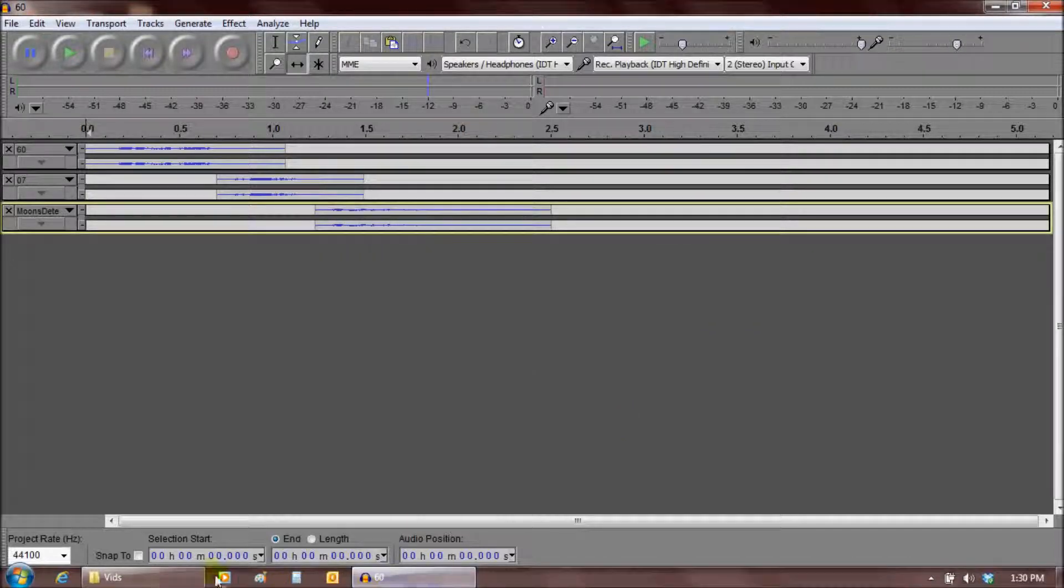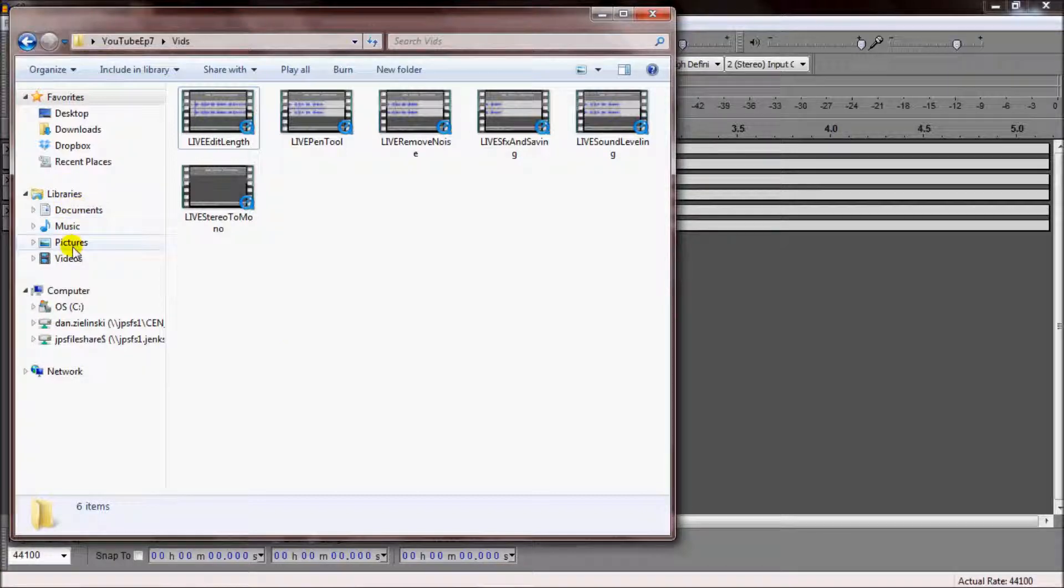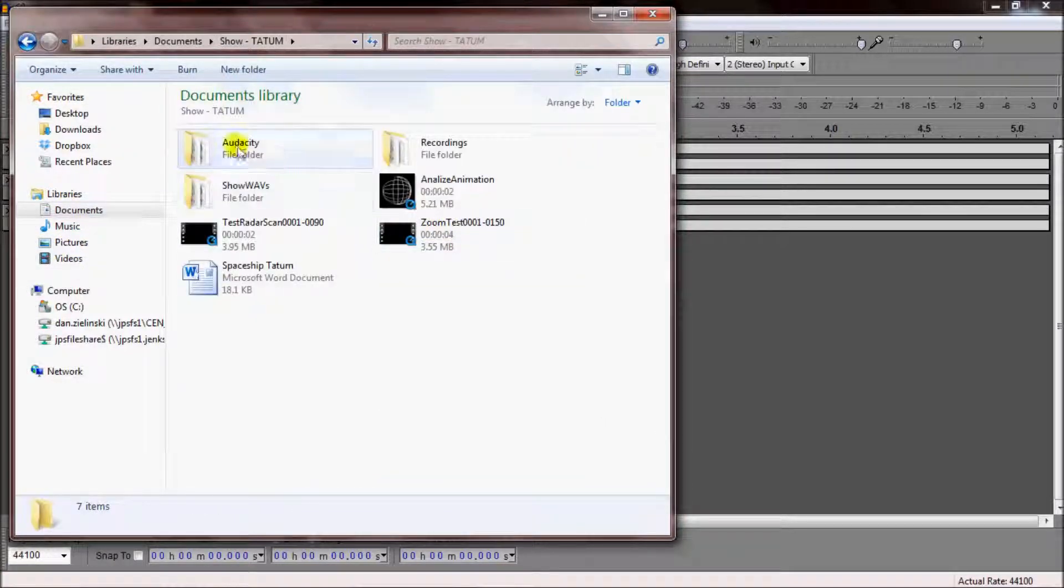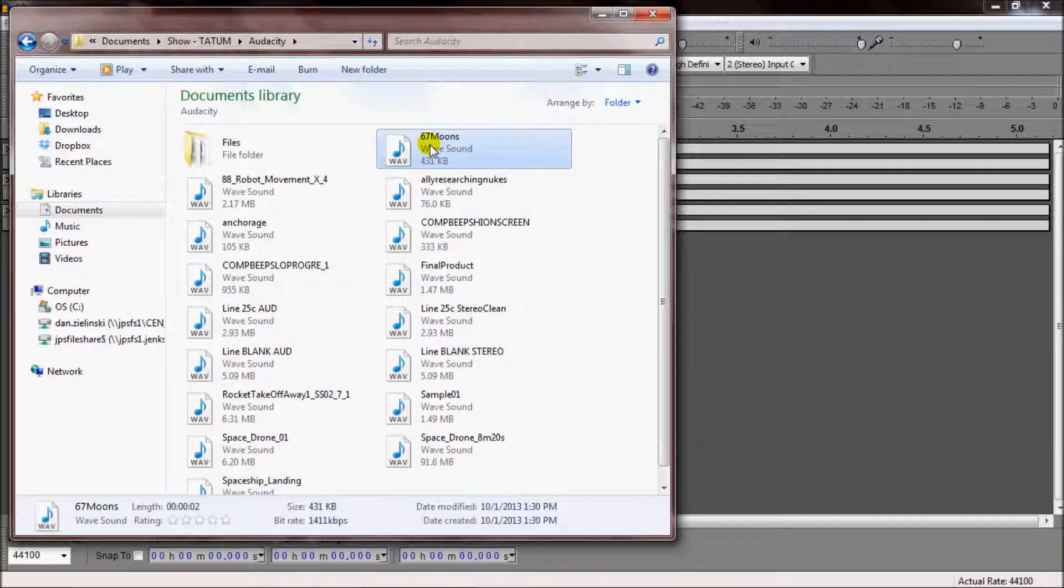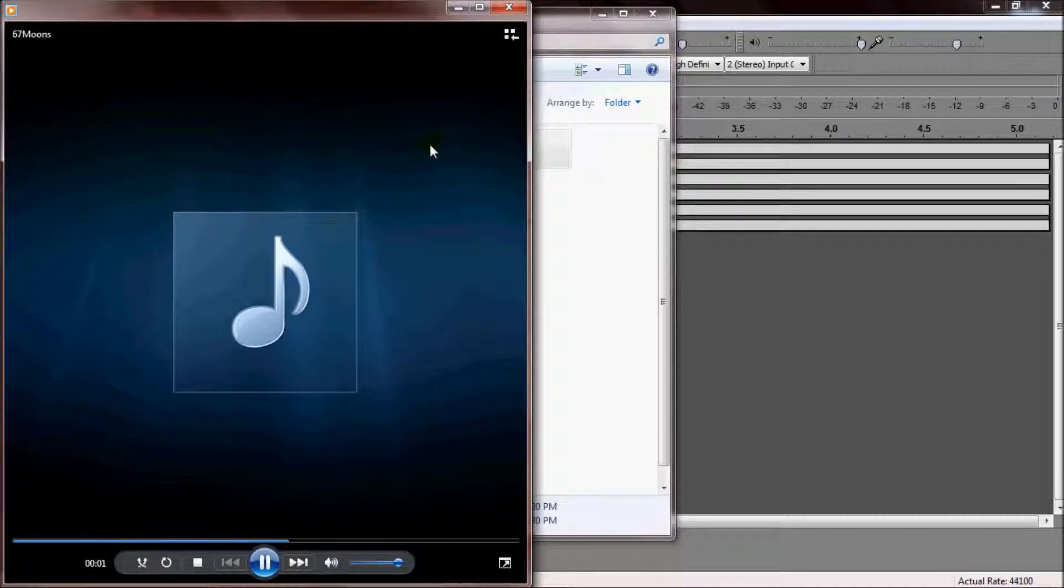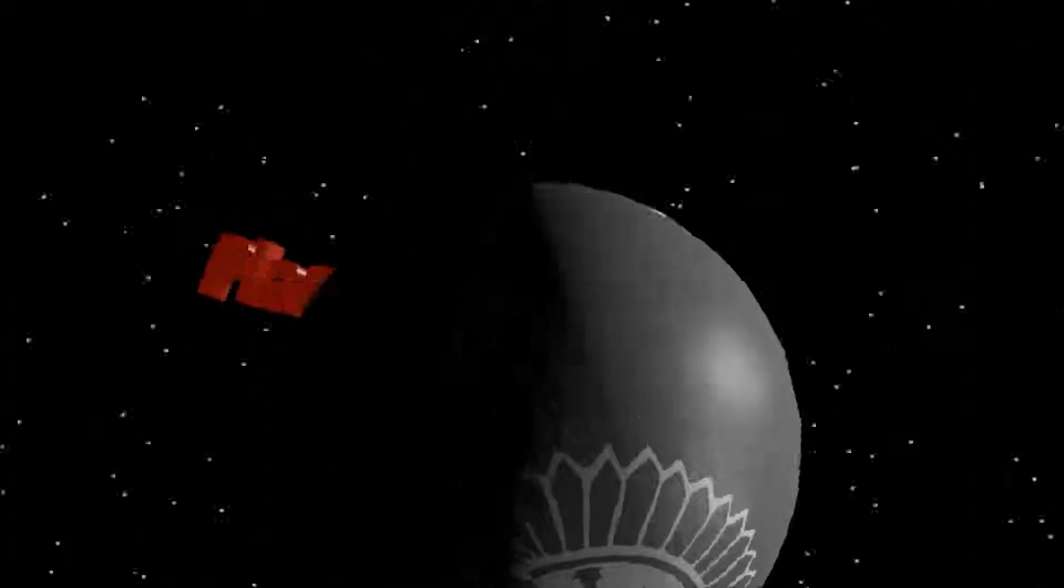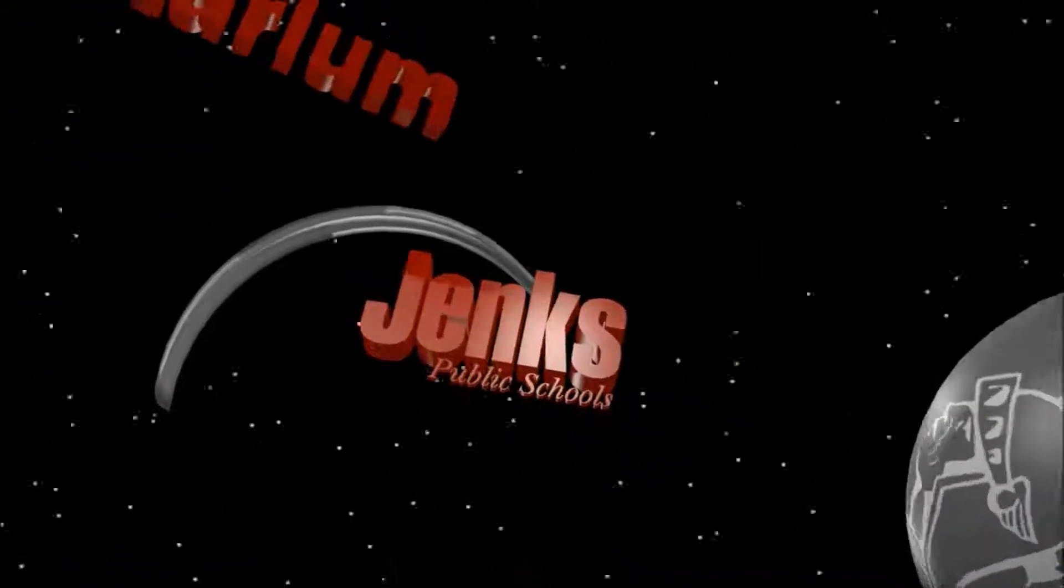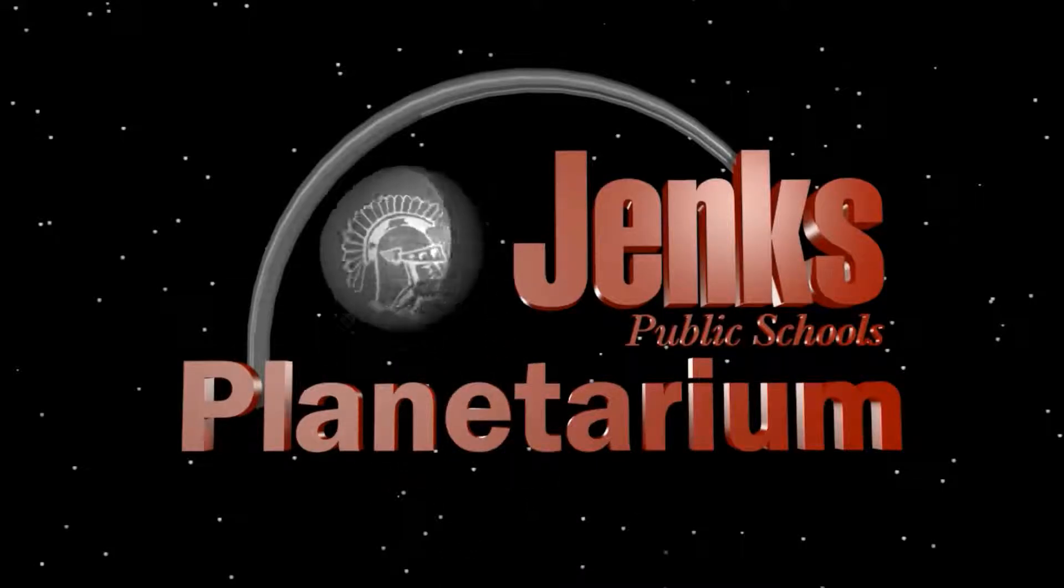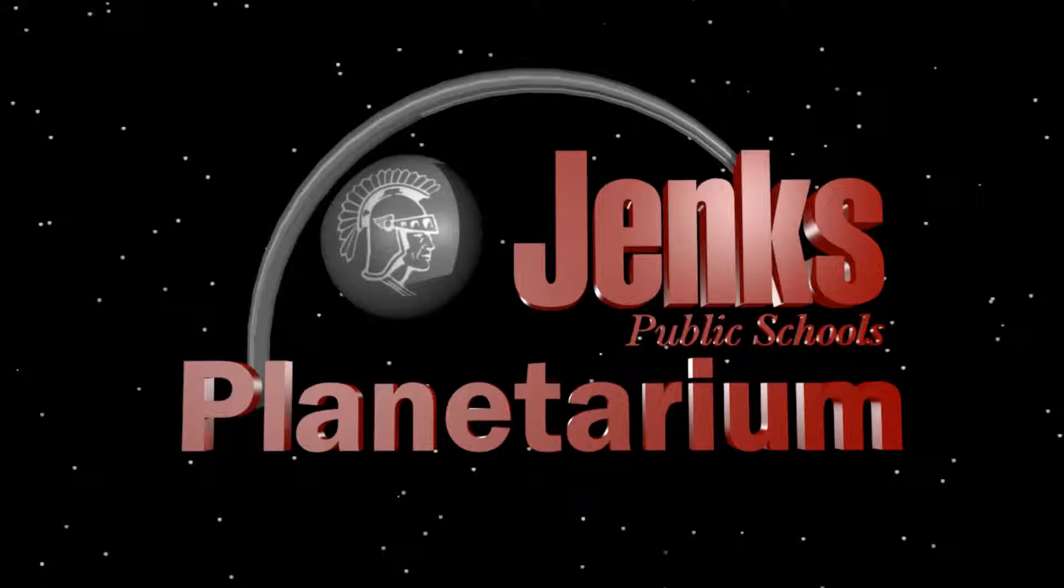Please comment below or email with any questions you have. Hopefully this gives you just the basic starting skills to start your Audacity sound editing. This has been Dan Zielinski of Jenks Planetarium, wishing that you always have clear skies inside.